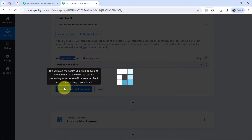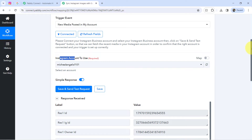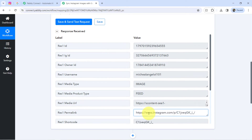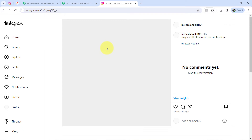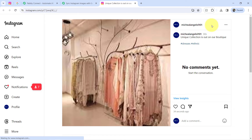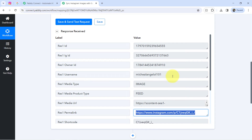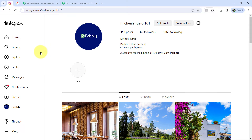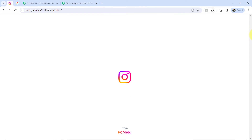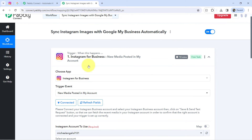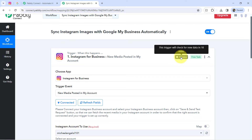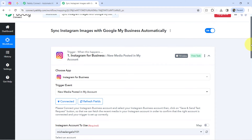Now coming back to Pabbly Connect and clicking 'Save and Send Test Request', waiting for the response. The response is received — and checking the Instagram permalink, it is the same image which was posted just 30 seconds ago. This confirms the connection between Instagram and Pabbly Connect is working absolutely fine. From now on, every time you share a post on Instagram, the details of that media will be captured via Pabbly Connect every 10 minutes, as this trigger is polling-based.